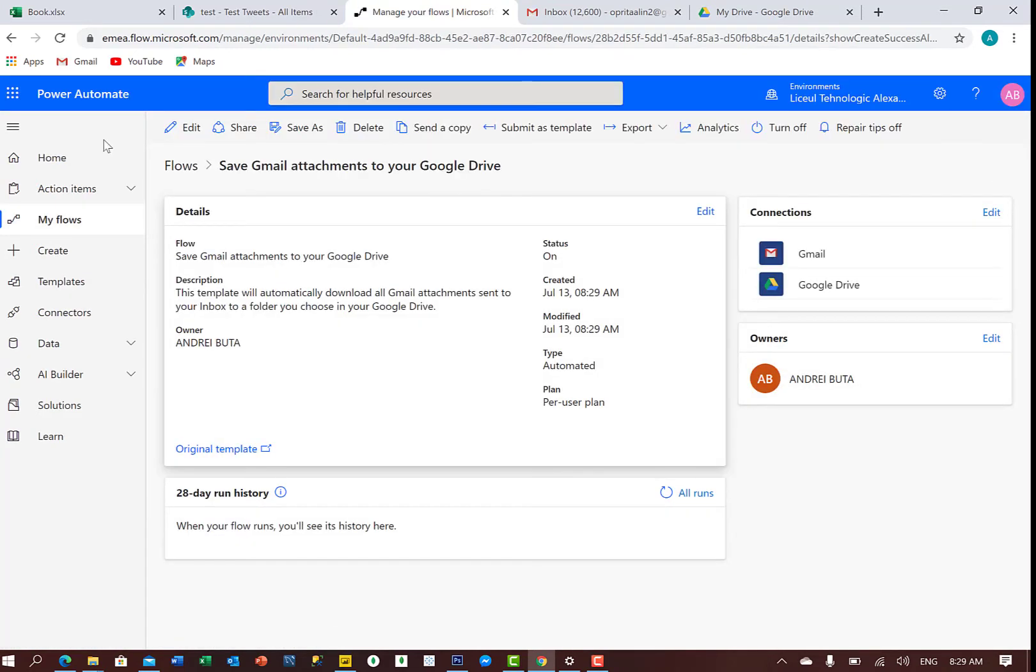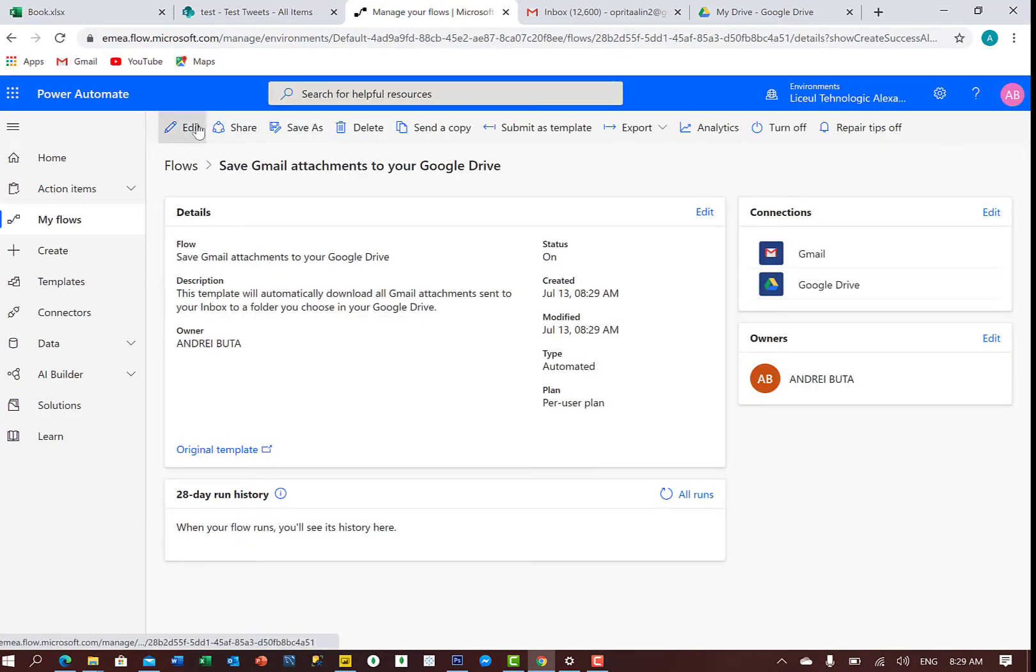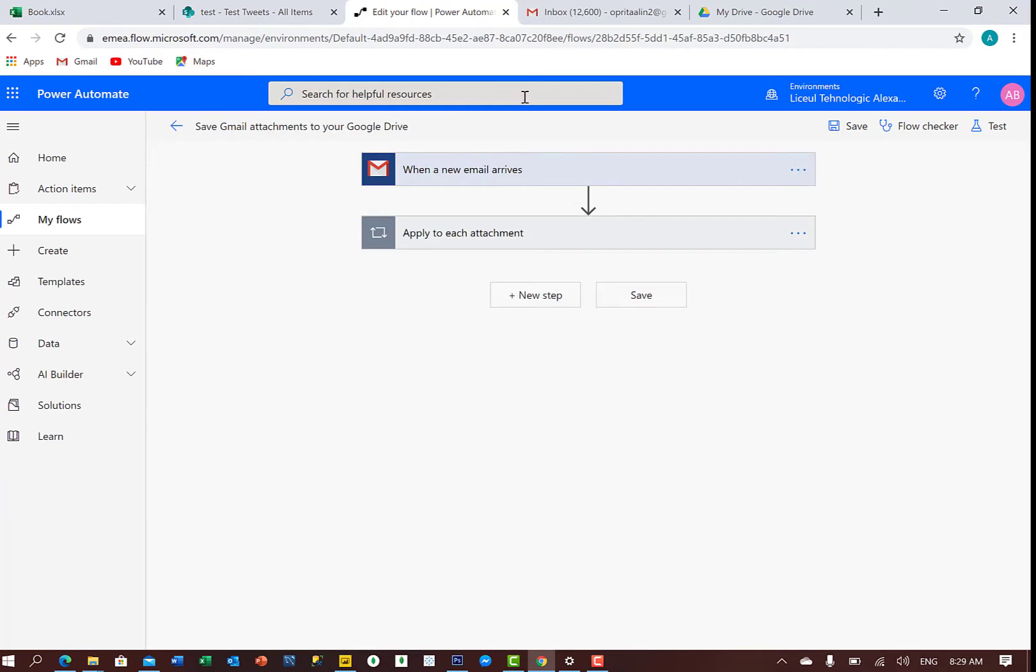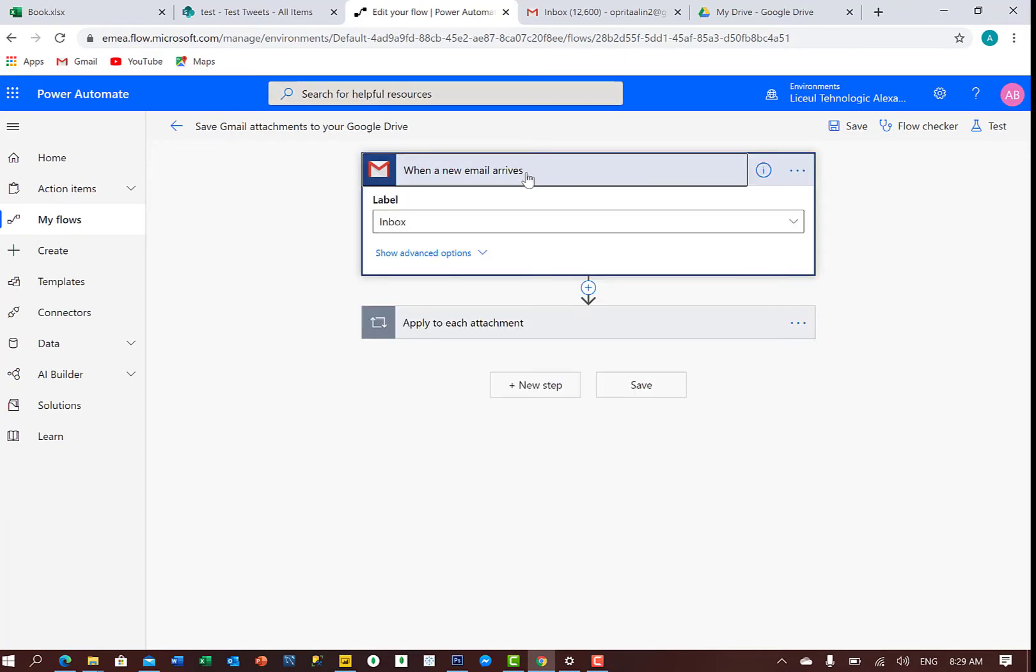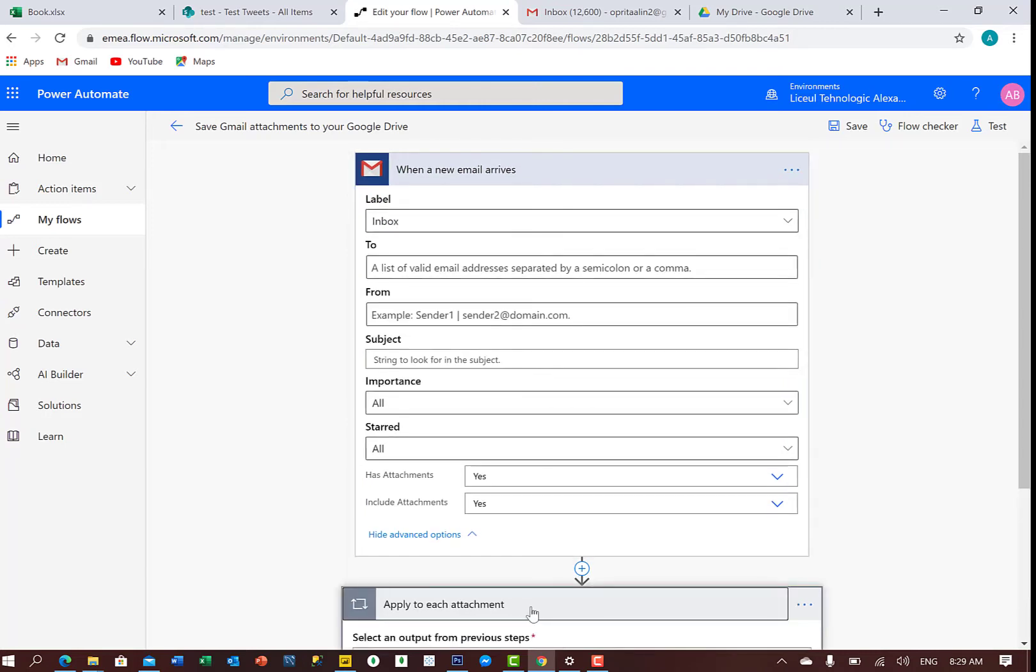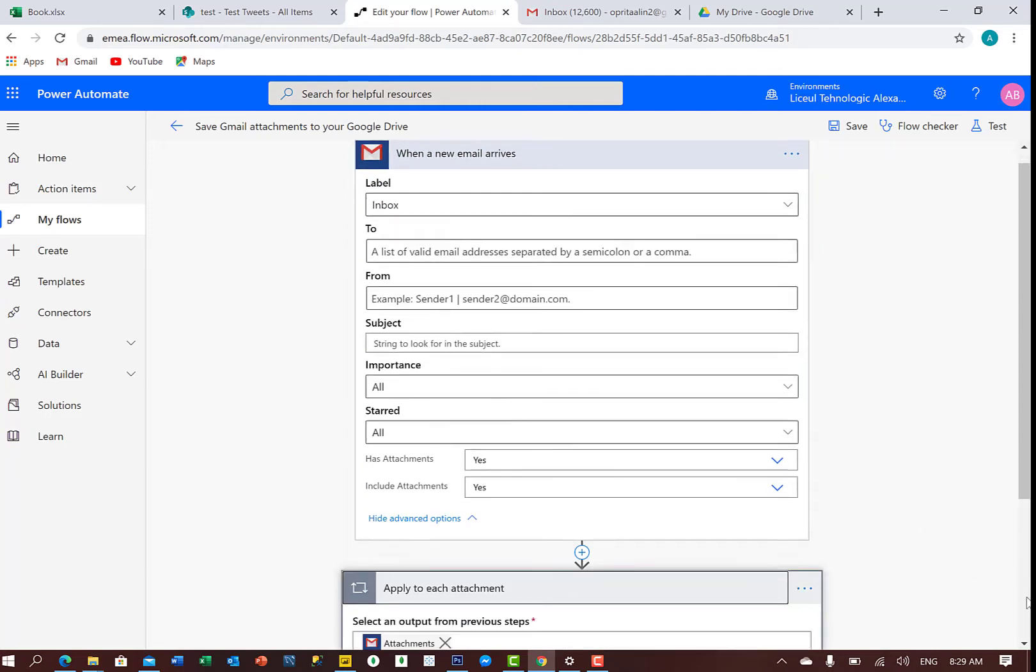So now we have the flow, and click Edit to see what is there. So it's saying that when you receive a new email in your inbox, it will check all those emails,